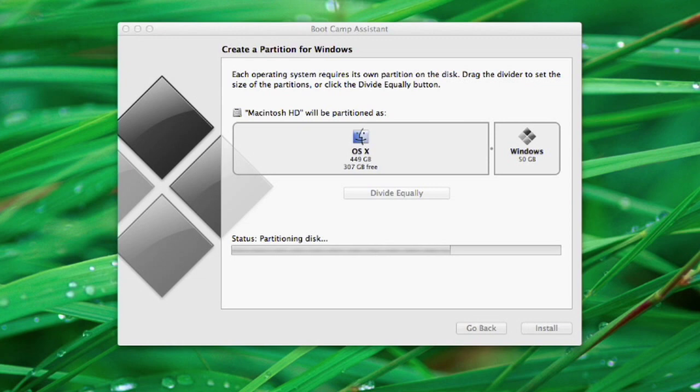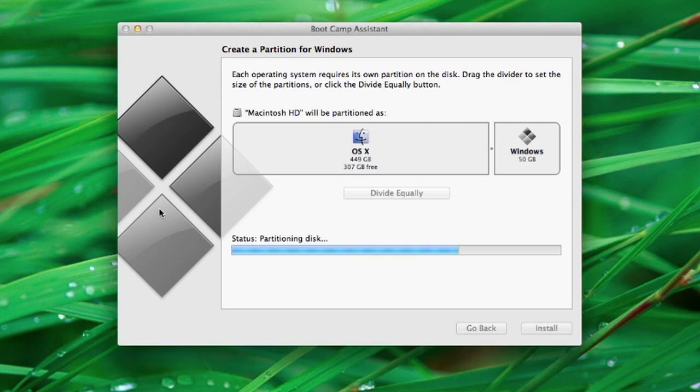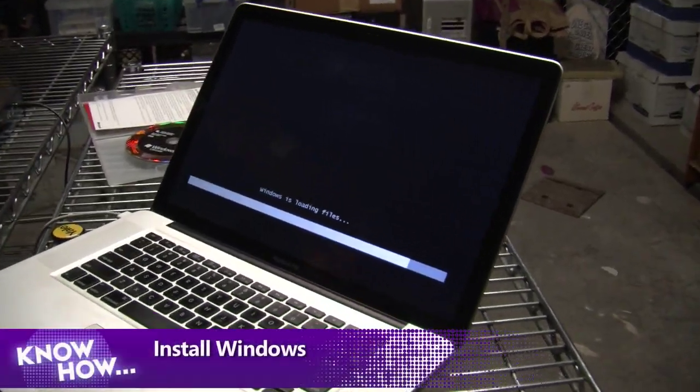Partitioning the disk took a total of like one minute — it was super fast, way faster than installing the Windows support software. Now the machine is going to restart and we're going to try to install Windows.